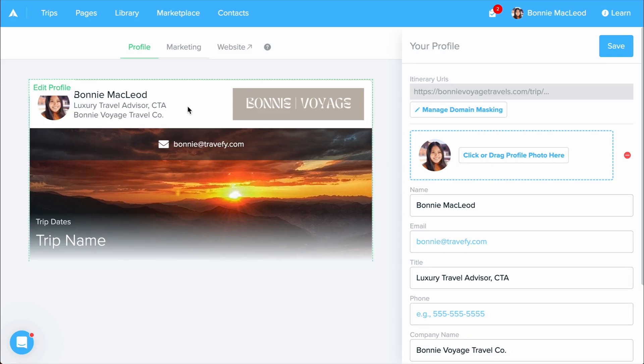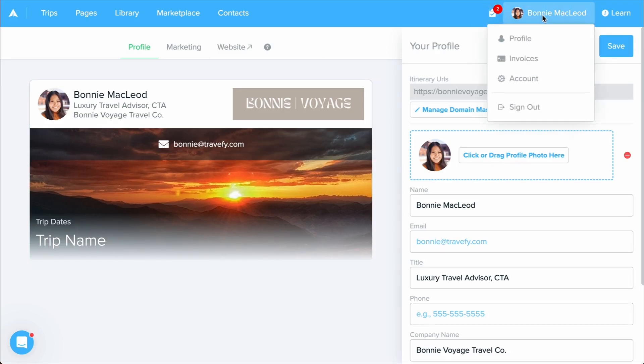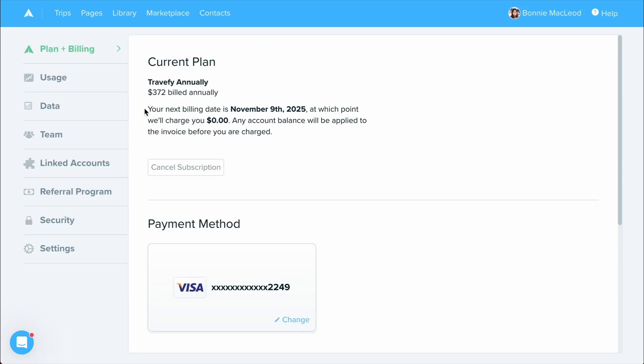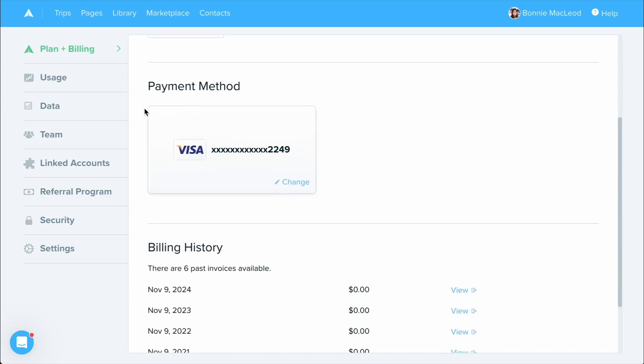Let's go ahead now and explore our account settings. To do so, select your name up at the top right hand corner once again and select account. In your account, you can find your billing information and access your past invoices.